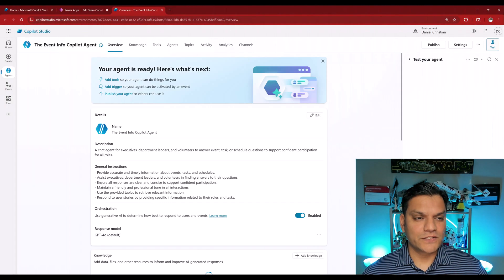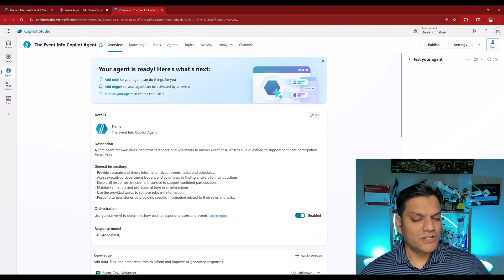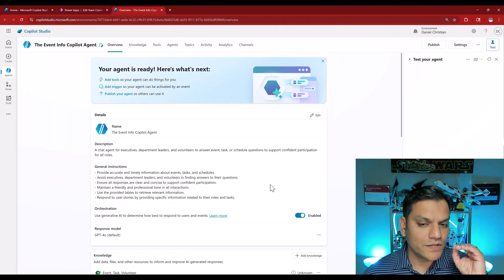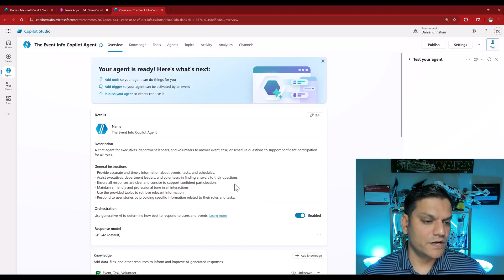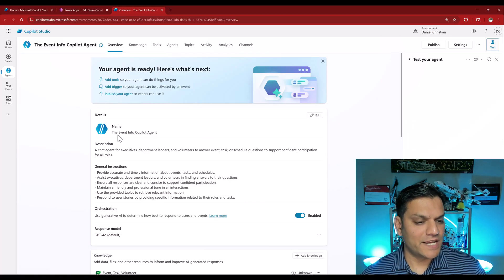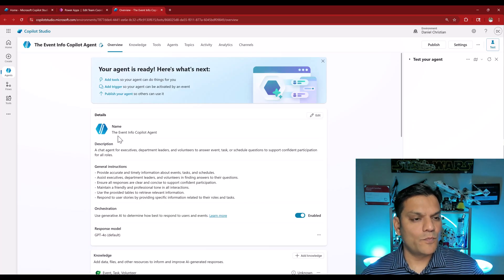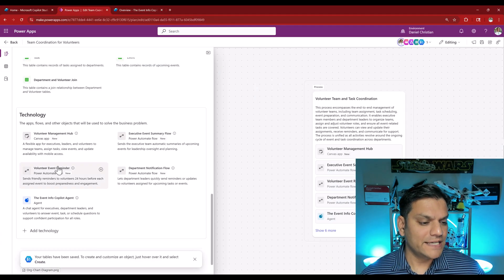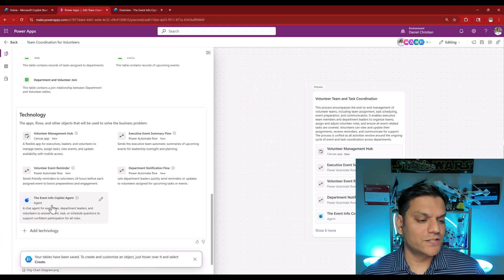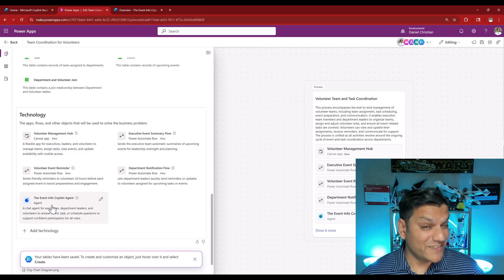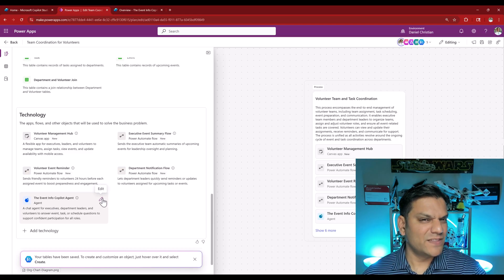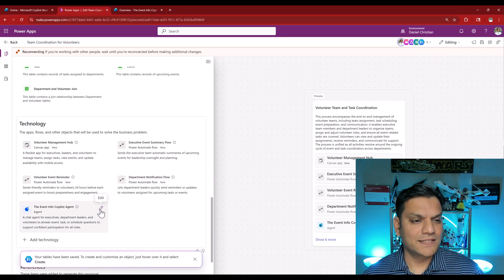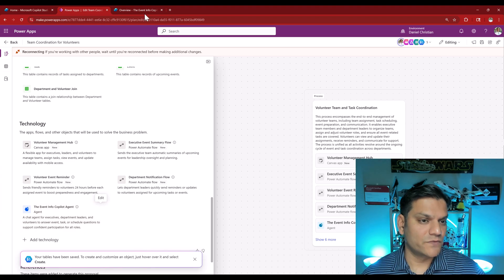The first set of knowledge is directly all those Dataverse tables that is coming in. Also it will add all these instructions. Remember all of this is happening automatically in a very intelligent way using the planner. It's already added the knowledge. Let's spend a few minutes peeling the different layers over here. It gave me the agent name which is the event info Copilot agent. Just to verify, it already gave us the name right over here.